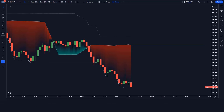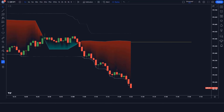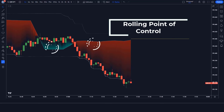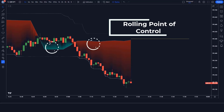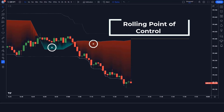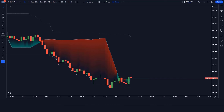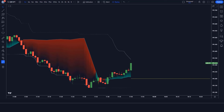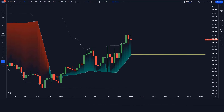First of all, let us know about trading tools. The red and green area indicator we see in the chart is called the Rolling Point of Control indicator. Now we'll tell you how we want to trade.